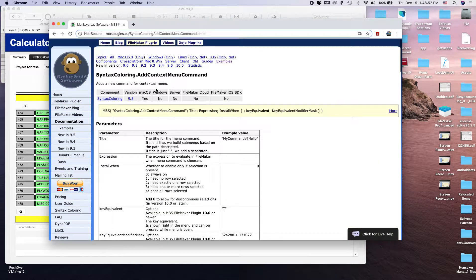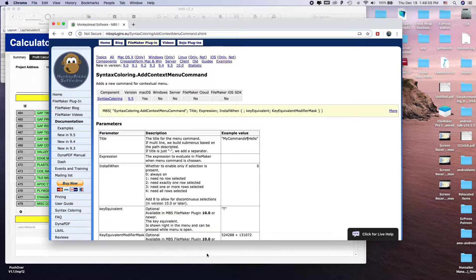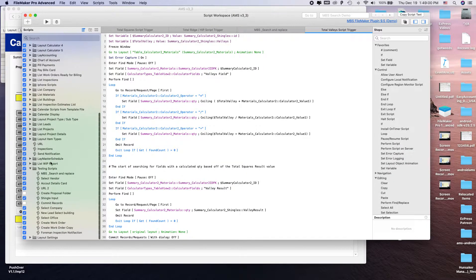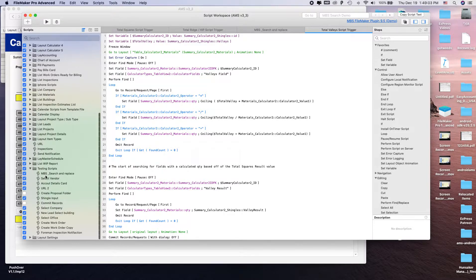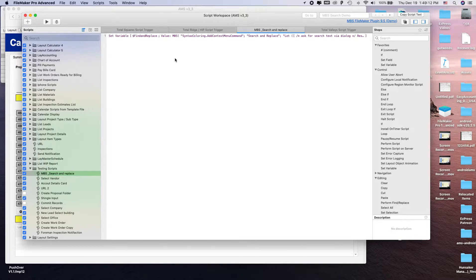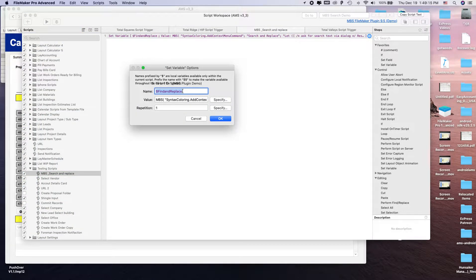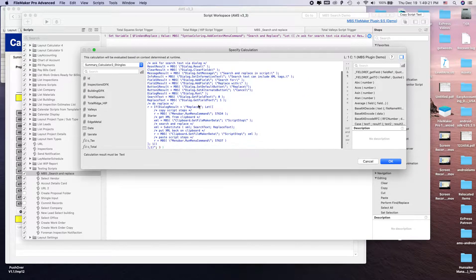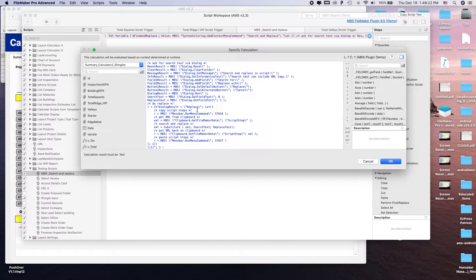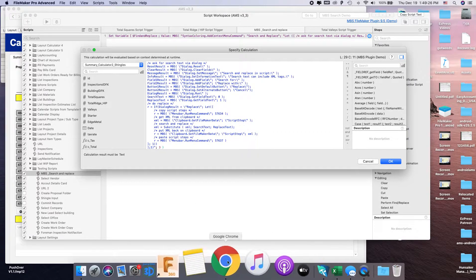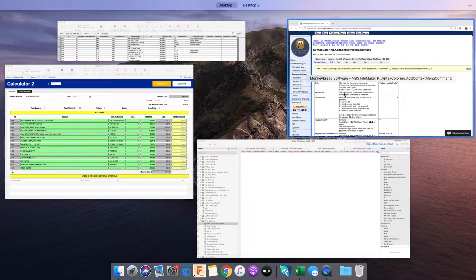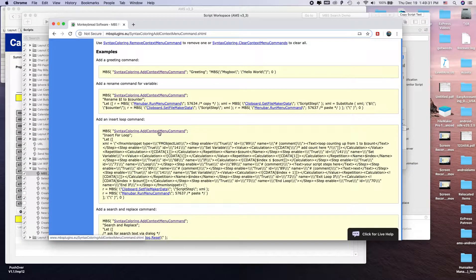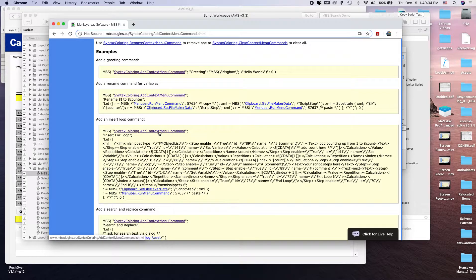The way that the Monkey Bread Software works is, I'm going to open my scripts up. In my testing scripts here I did an MBS, which just stands for Monkey Bread Software. To start using this command to do search and replace, all I had to do was create a variable, give it a unique name, and then in the value of that variable I just paste the value that's on their website. This command, syntax coloring dot add text menu command, is part of a lot of different things that you can do.